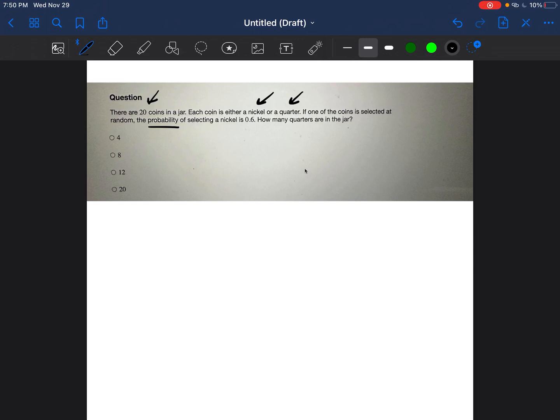And then it also tells us the probability of picking a nickel is 0.6. So when we're talking about probability, we're usually talking about it in a fraction. So we have a number of items on the top and on the bottom, there's usually the total.